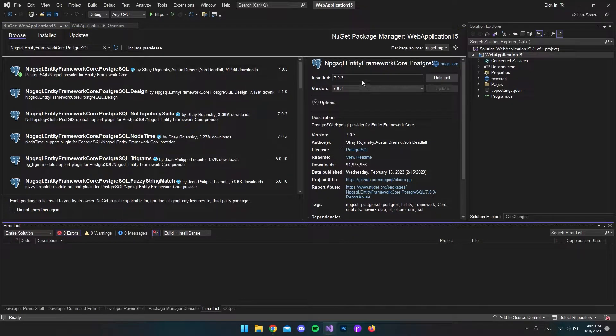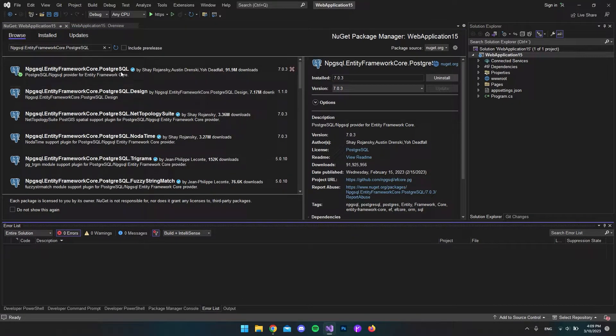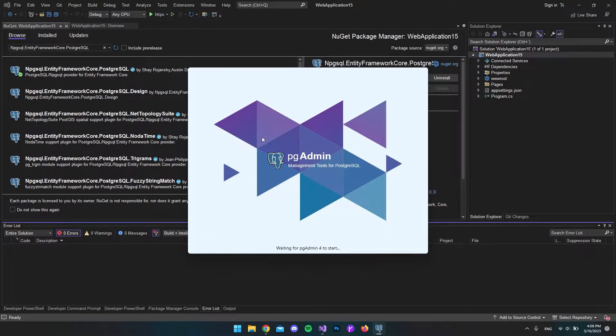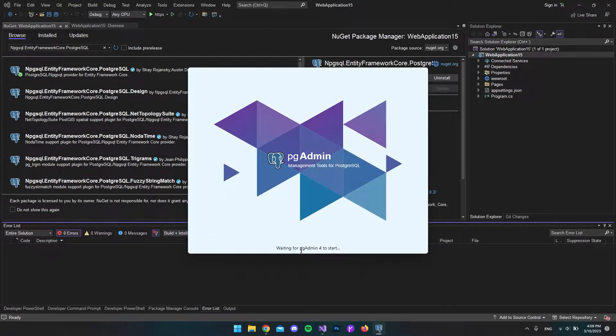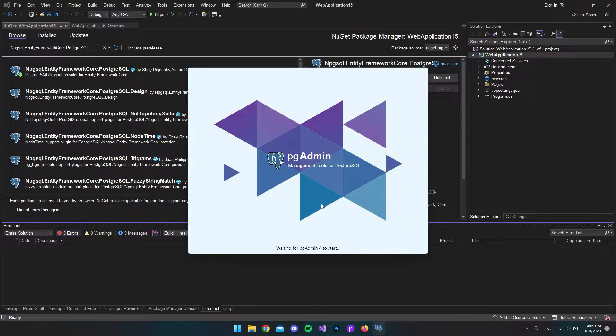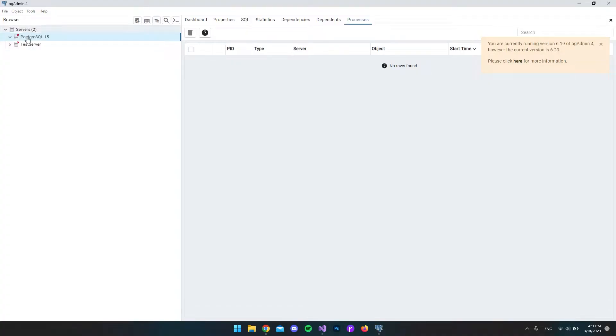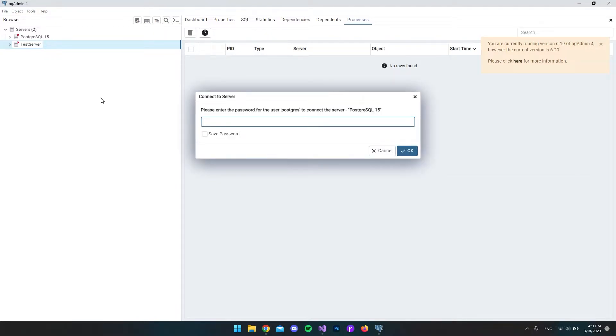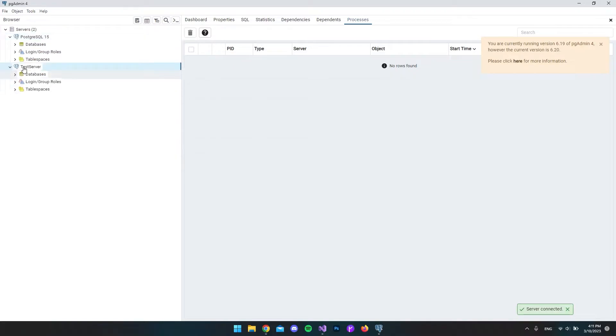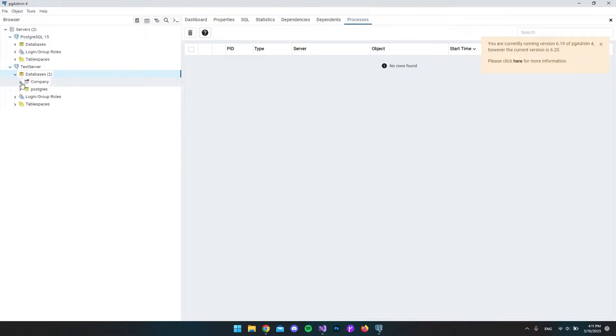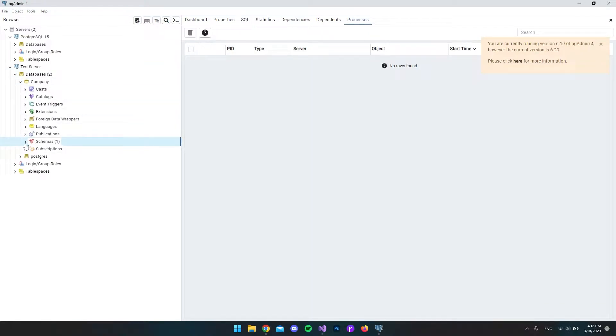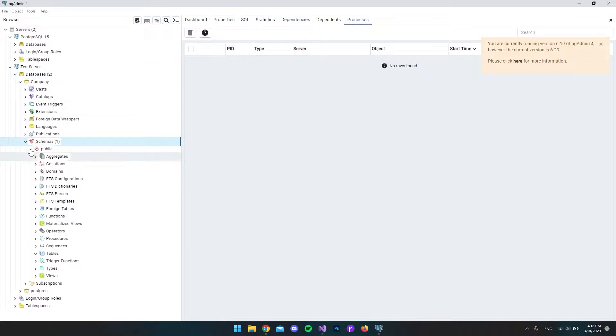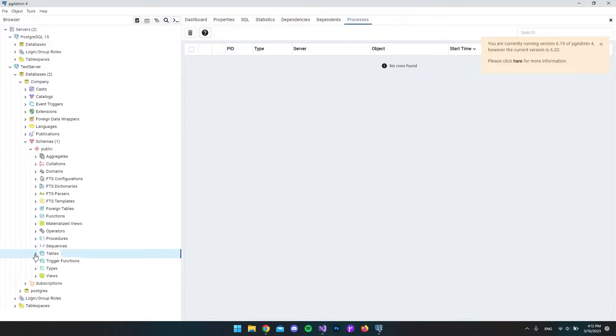Now we're actually set up to connect to our PostgreSQL database. I'll open pgAdmin. In my case, I use version 4, the newest one right now. In these servers, you can see I already have this test server. When I expand it, it will ask for the master password. In my case, I set it to 1234. I can go to the databases and I have a database called company. If we go down to schemas and underneath public, we have our tables. Right now I don't have any tables because we're going to create that using Entity Framework.